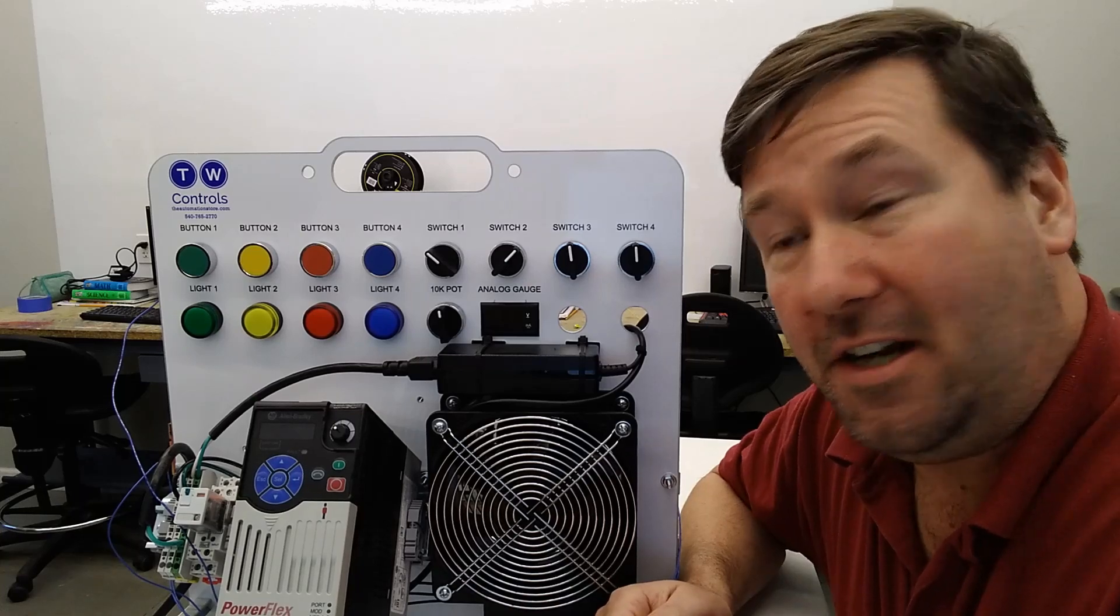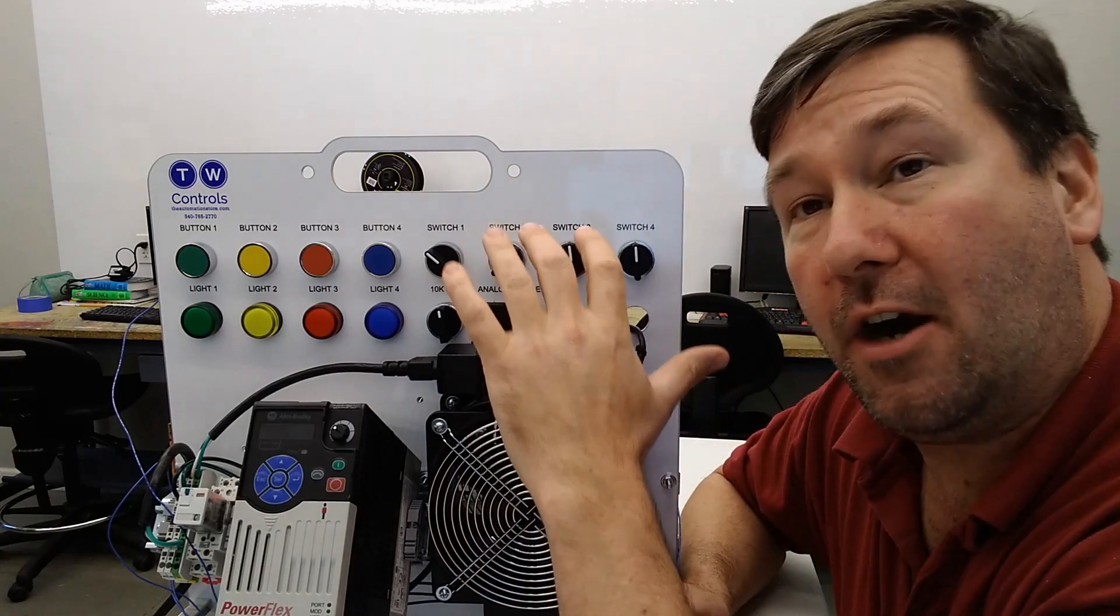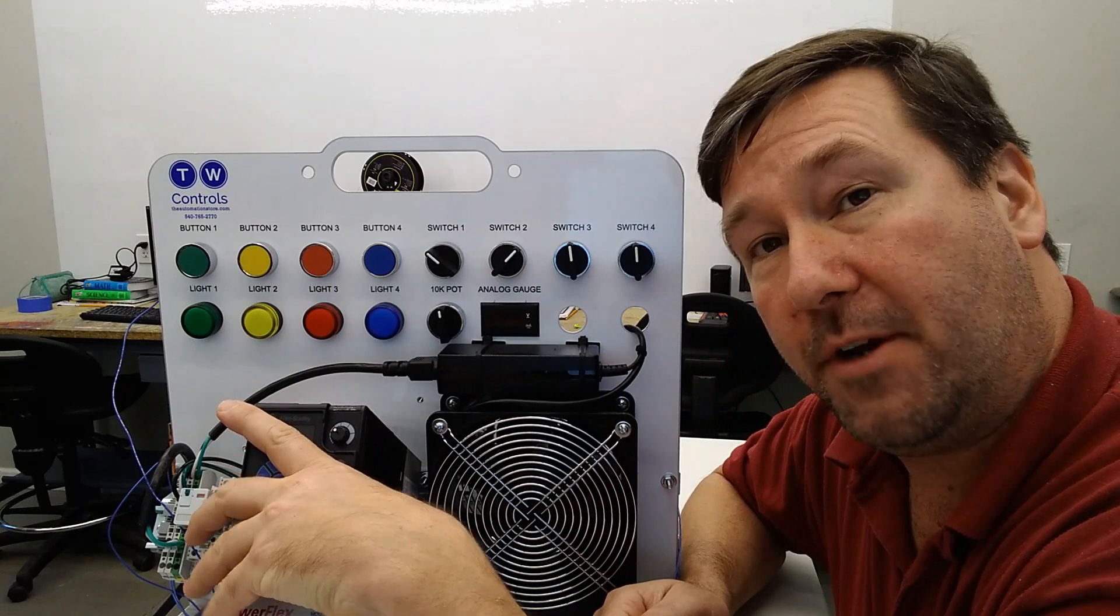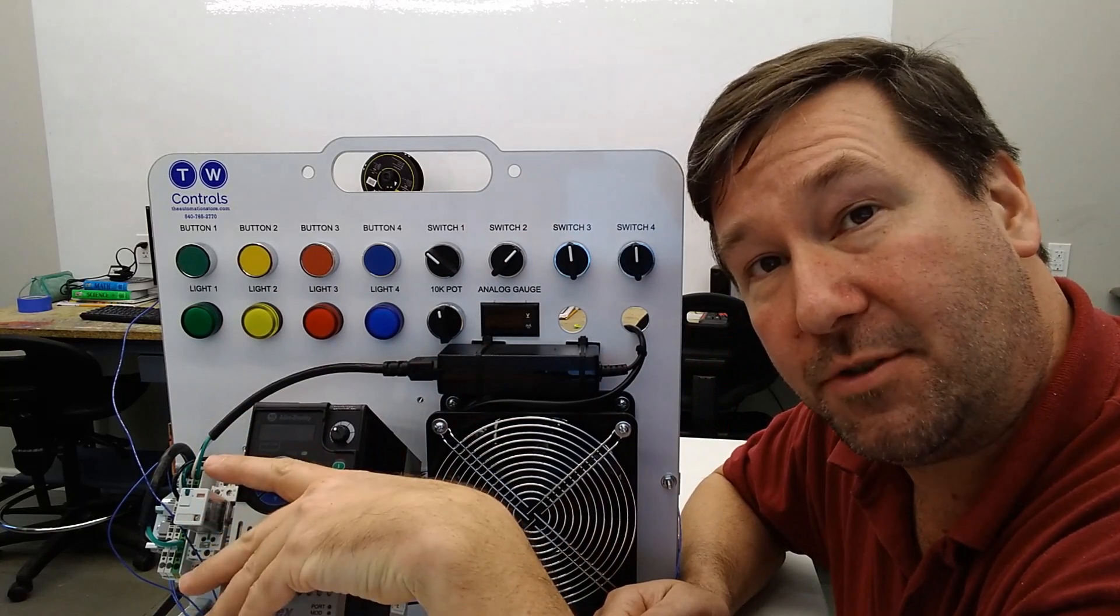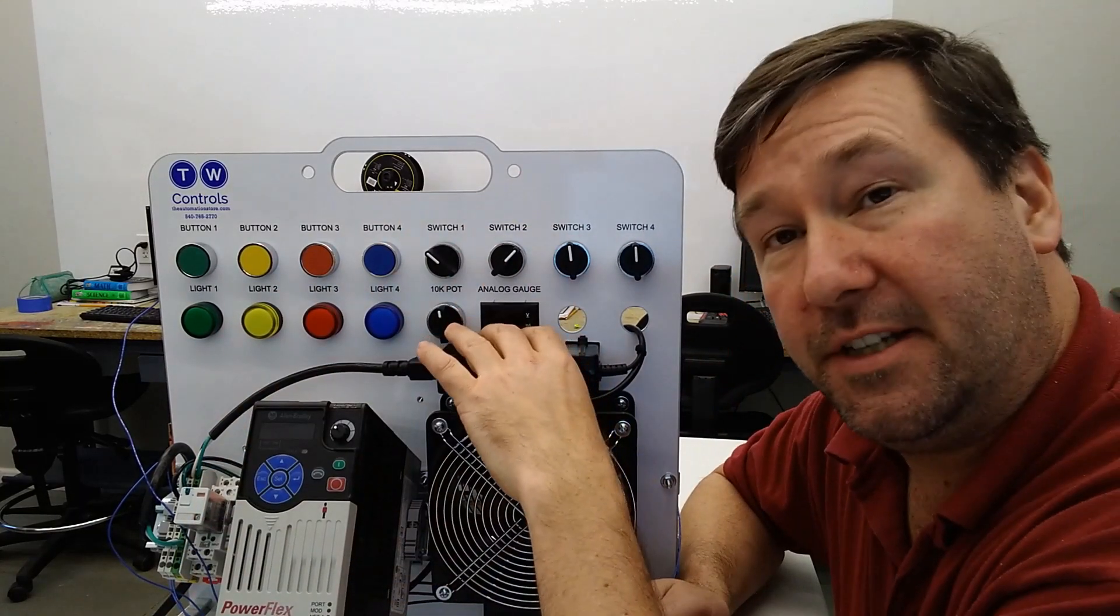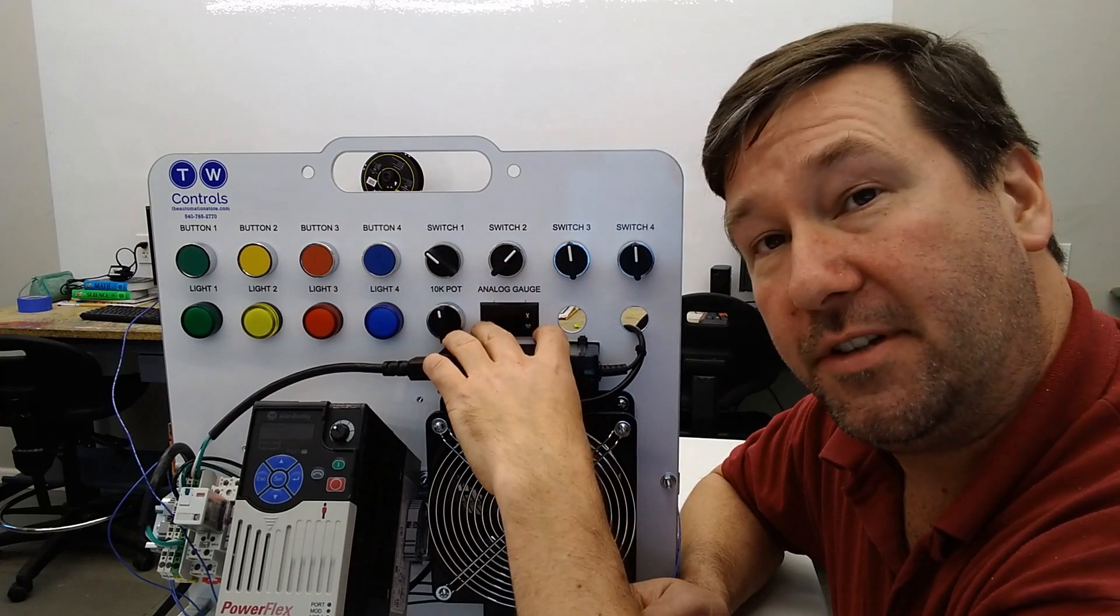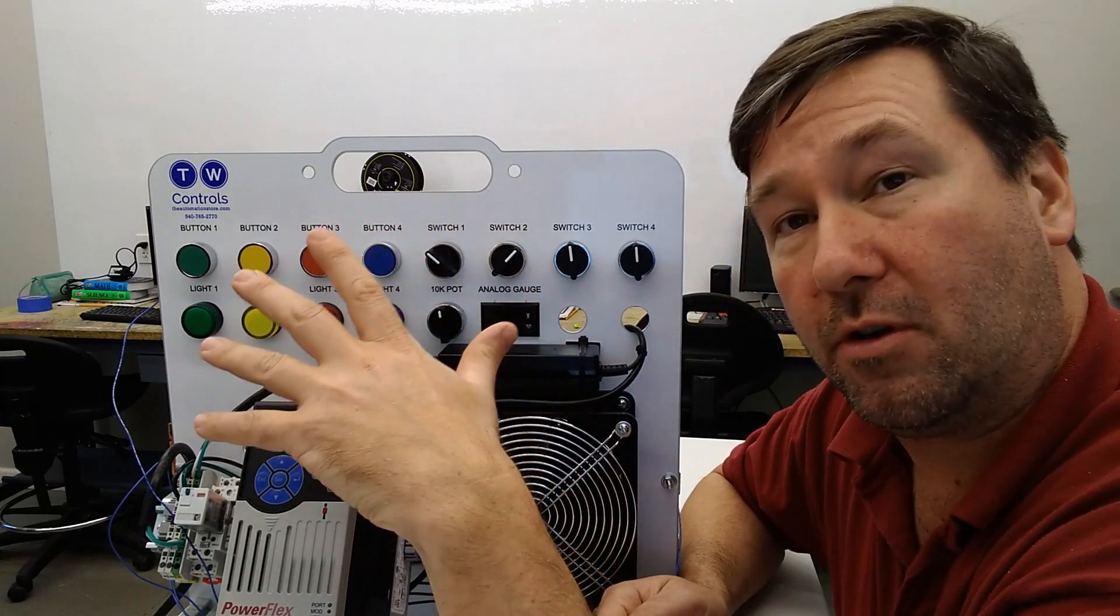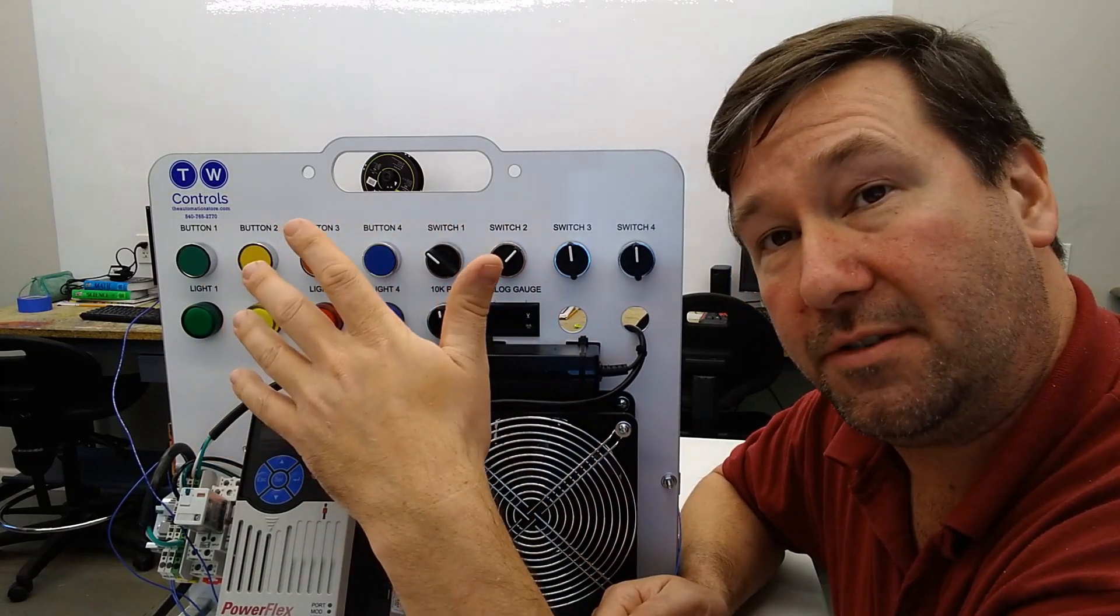Hi, this is Tim. In this video, we're going to show you how to wire an analog output from your Allen Bradley PowerFlex 525 to a digital readout. Now in this case, we're using a digital readout. This actually would work with a PLC input also.